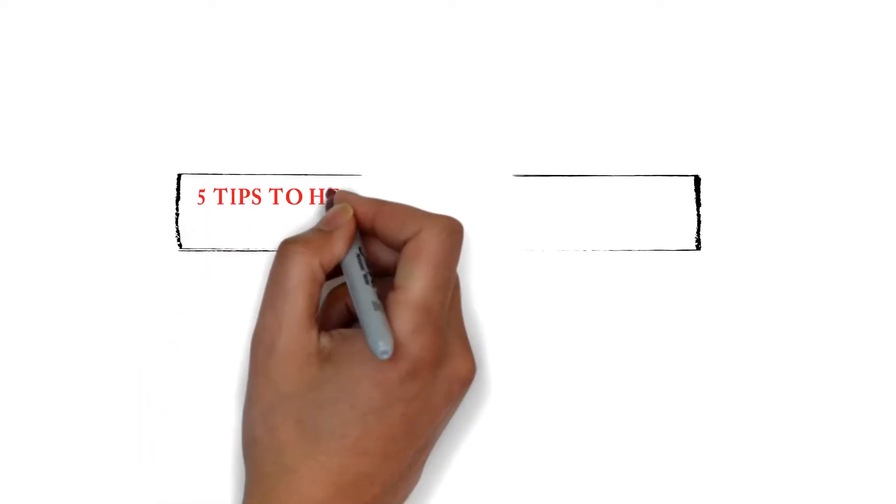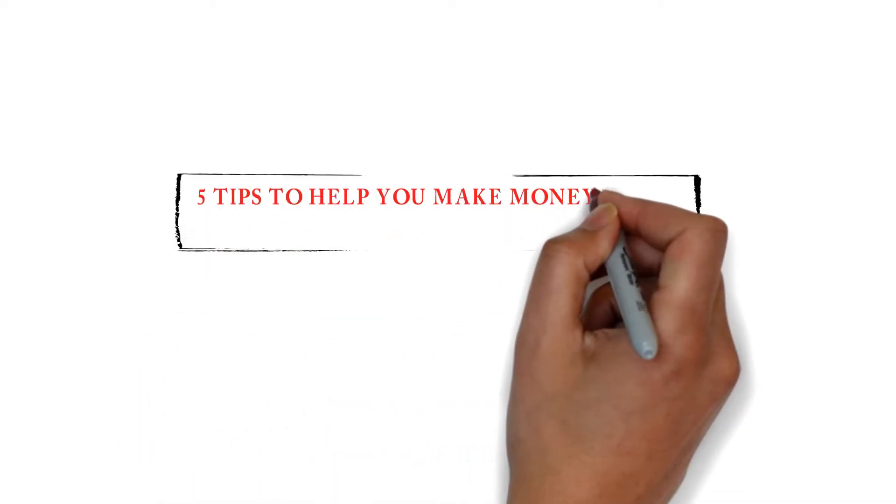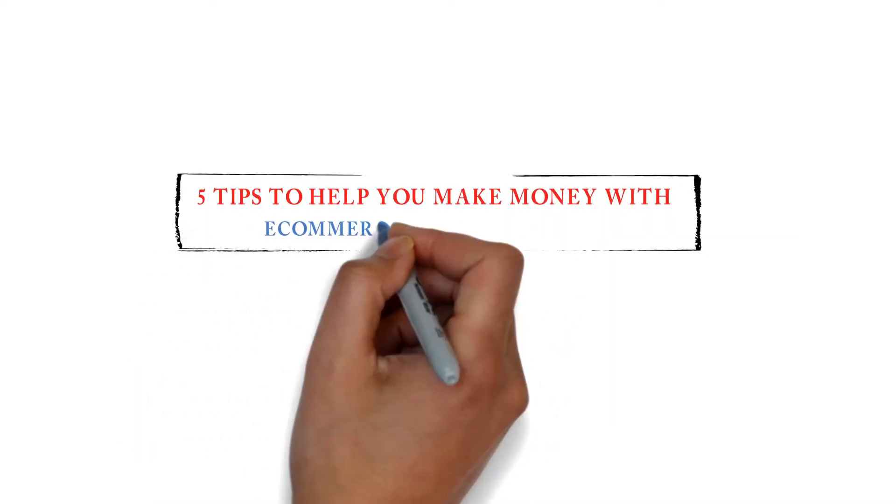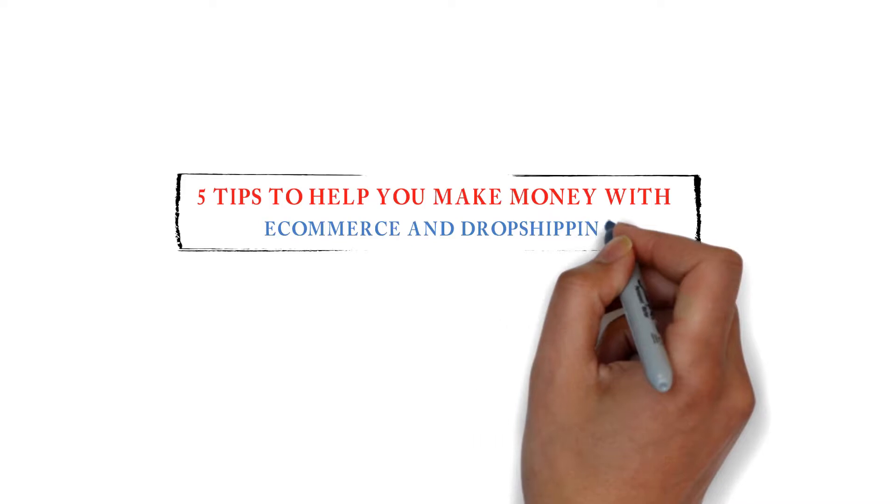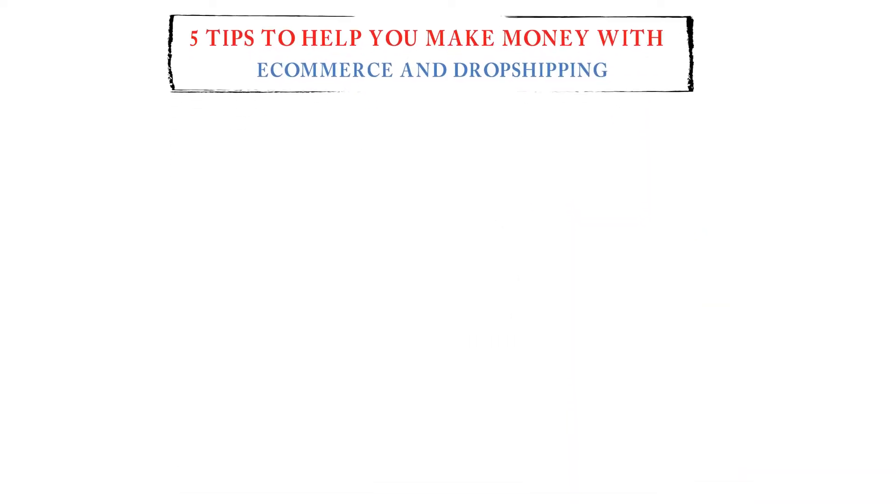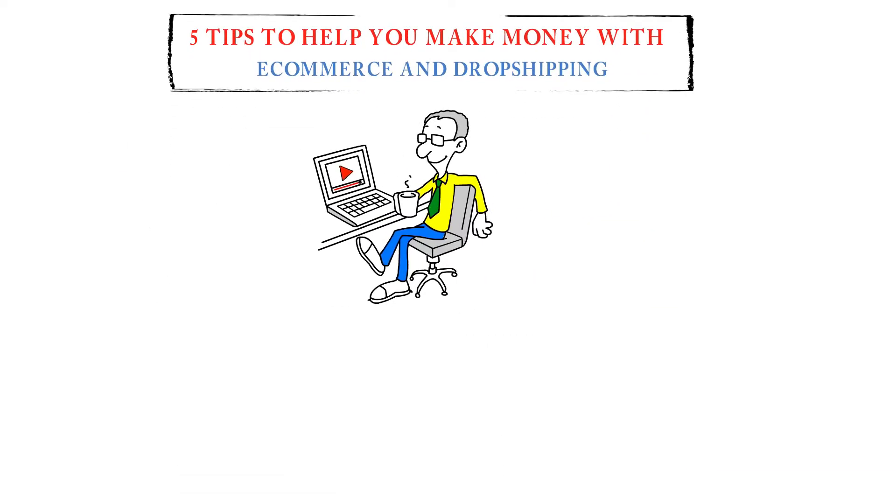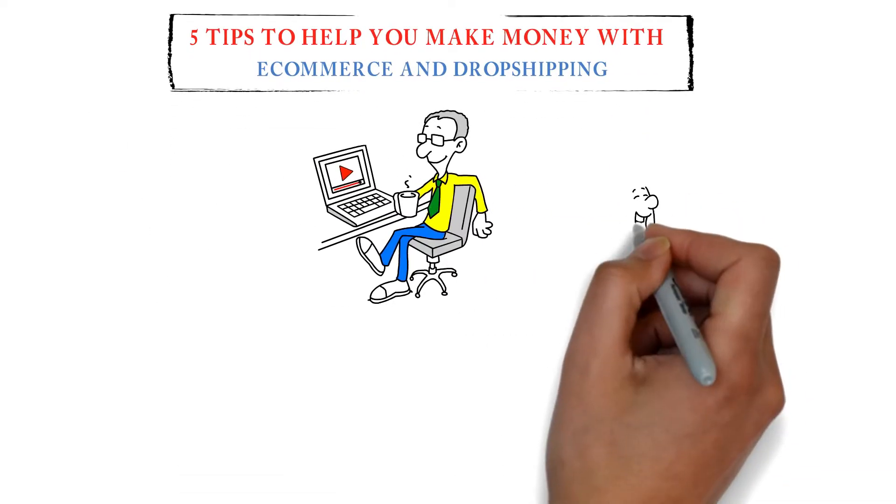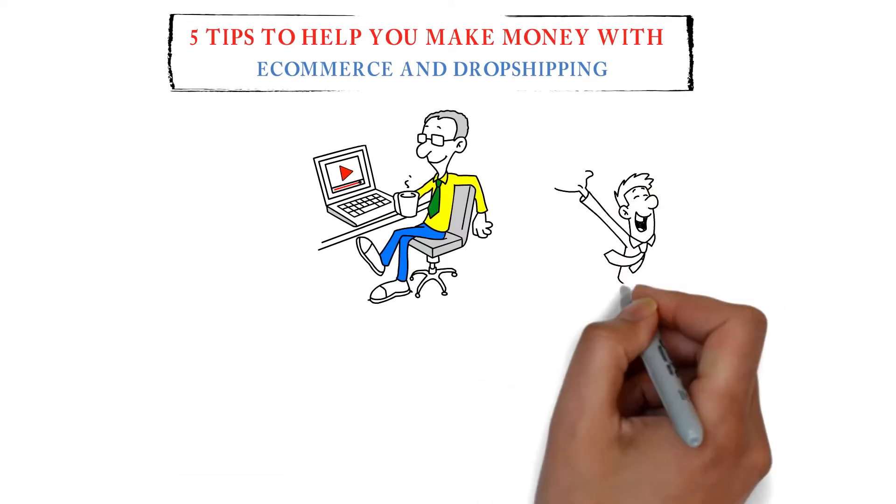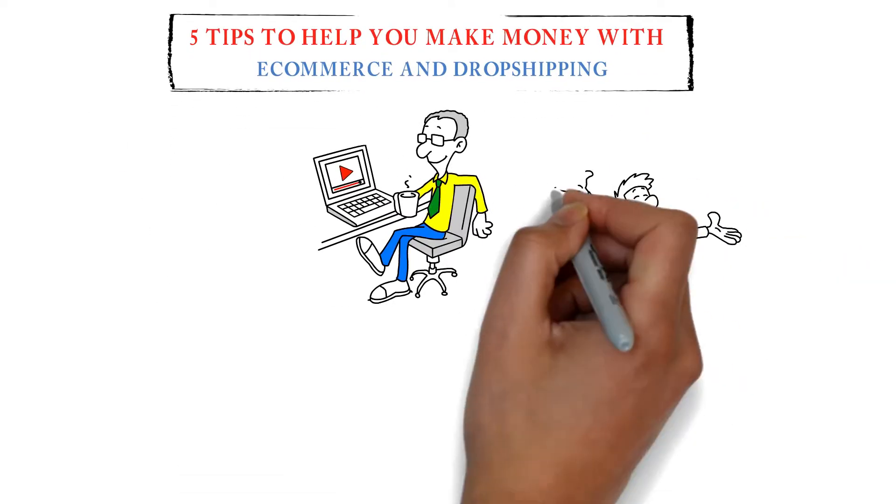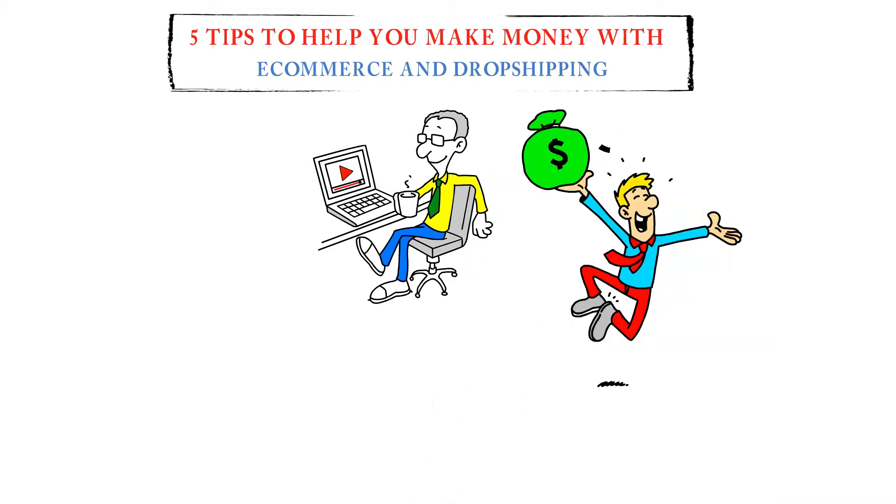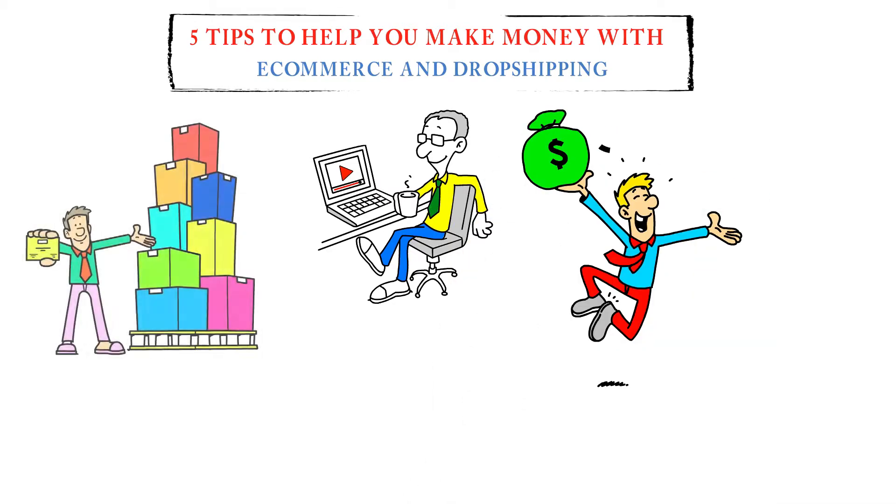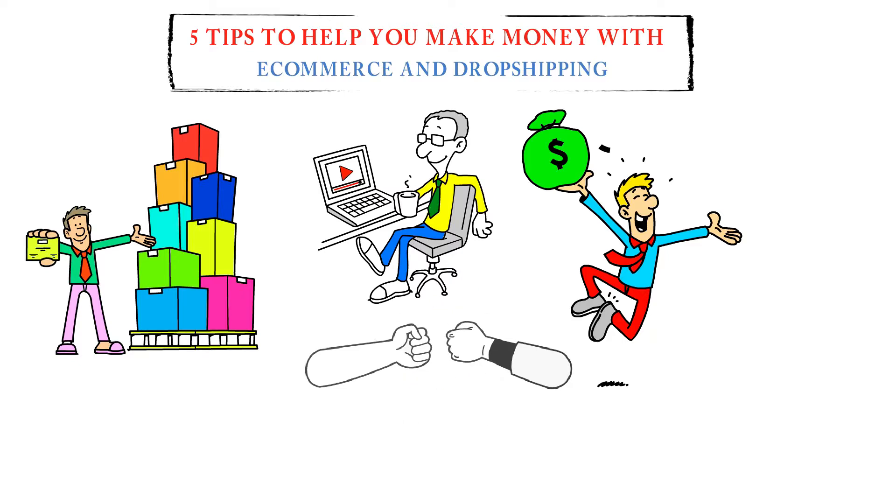In this video, I'm going to share five tips to help you make money with e-commerce and dropshipping. Make sure you stay until the very end where I share the most essential tip in creating massive amounts of money with your e-commerce store. This tip alone is a game changer.